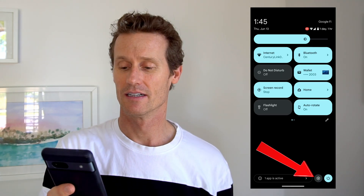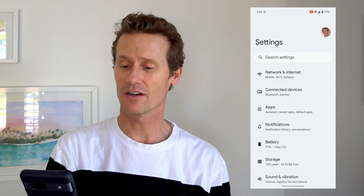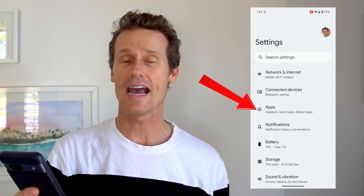So to do that, you go to your settings on your Android phone. I'm on a Pixel 7a here. Click on the settings, and then you go down to apps. The next step is you're going to want to find the Google Play Store app on your phone.